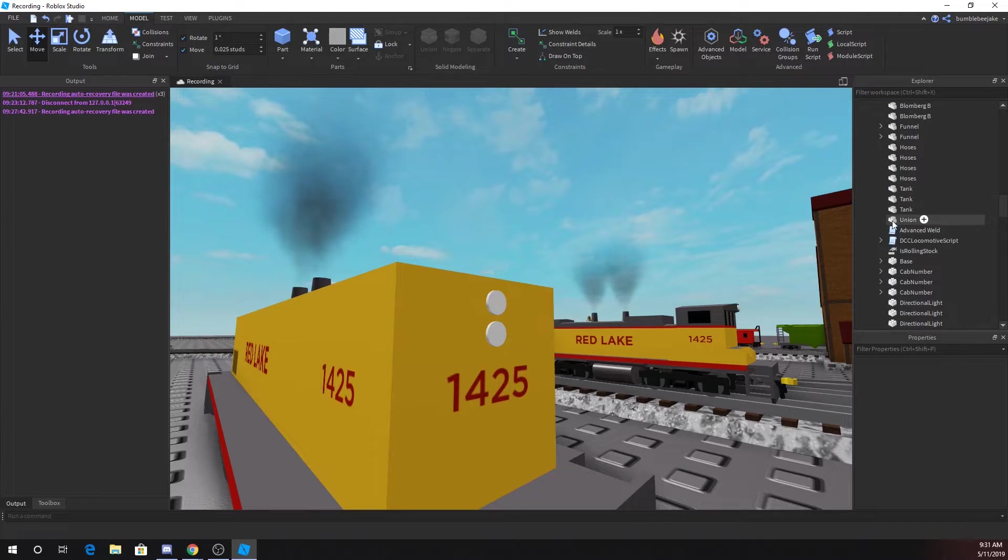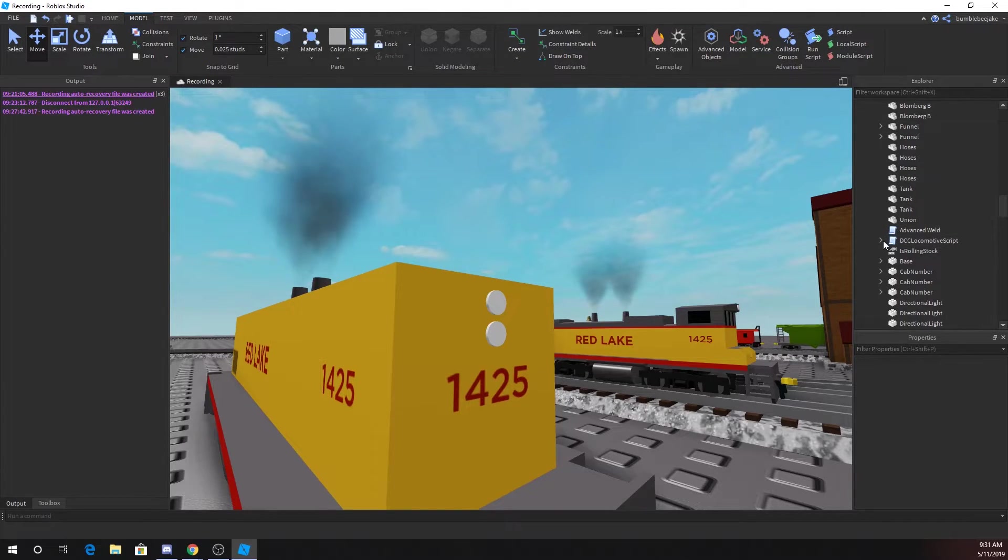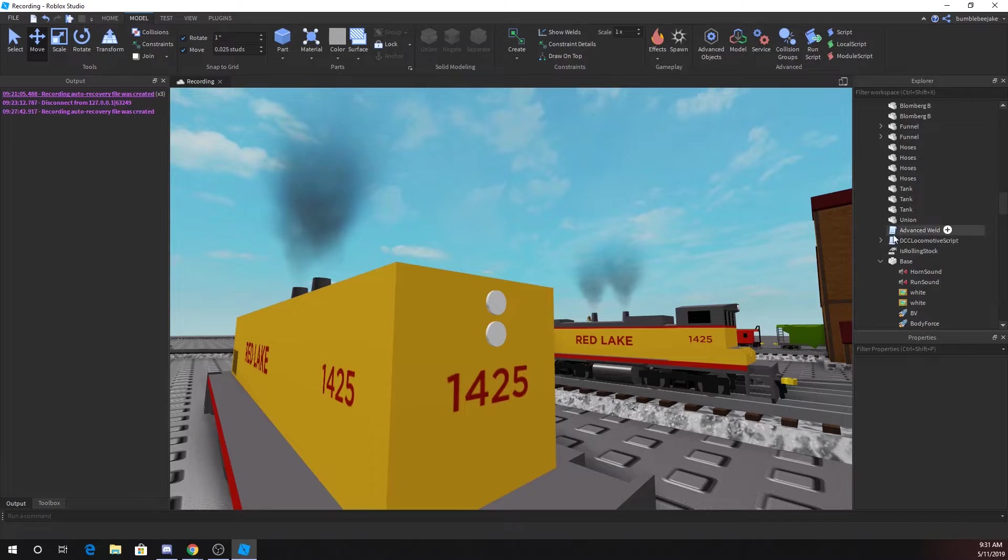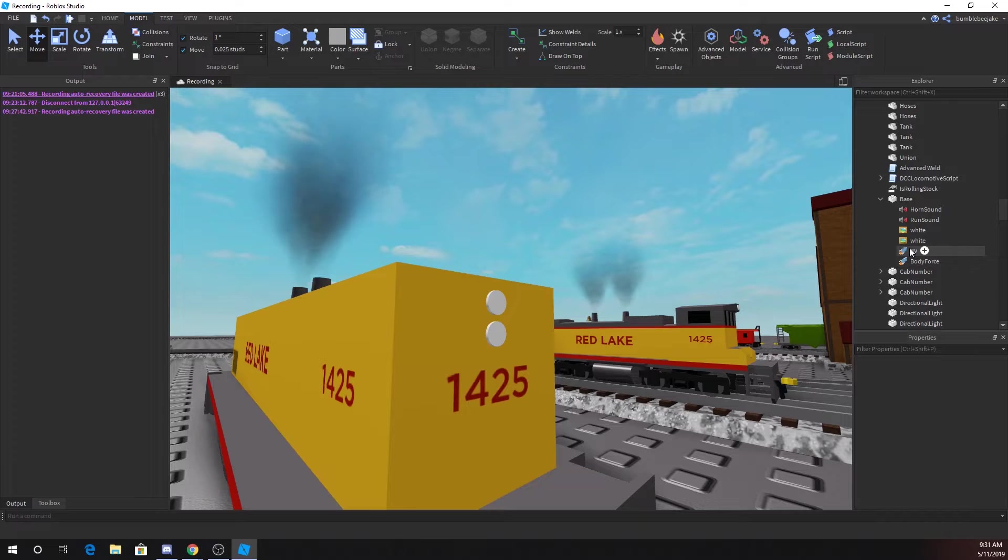Advanced weld just welds everything together. Locomotive script you need. Oh yeah, then the base is probably a good thing to have.